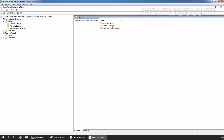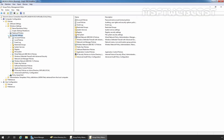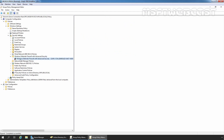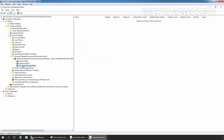Under Computer Configuration, I am going to expand Policies, then expand Windows Settings, then expand Windows Defender Firewall with Advanced Security — one more time expand Windows Defender Firewall with Advanced Security — and then click on Connection Security Rules. To create a new rule, right-click on Connection Security Rules and select New Rule.